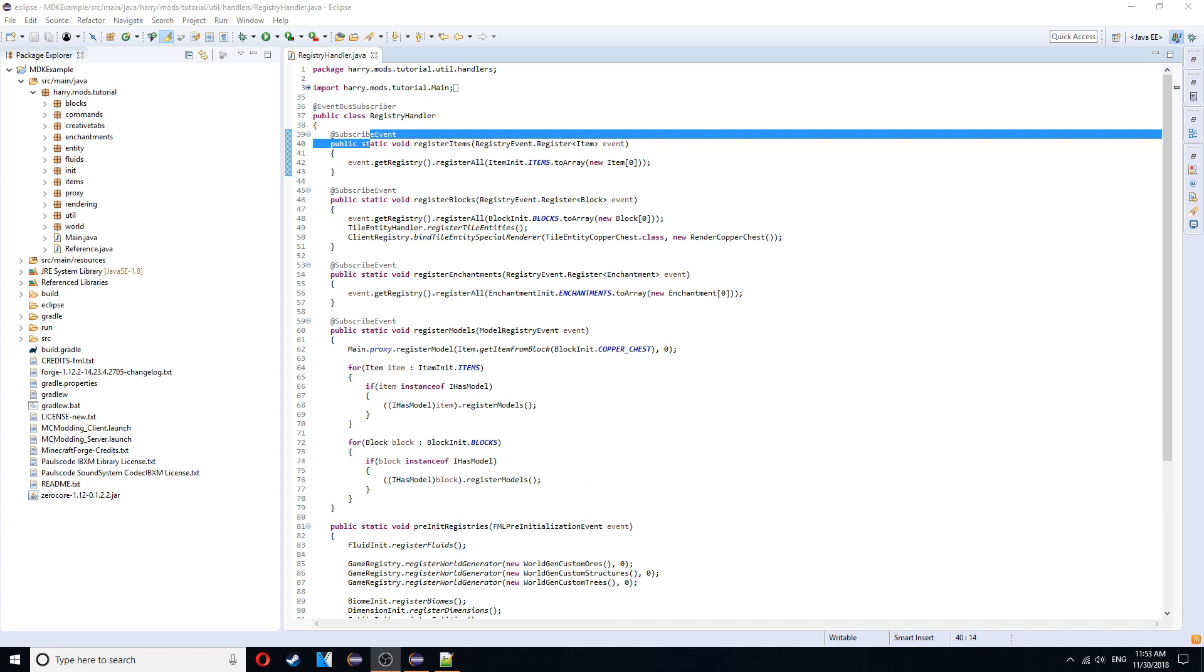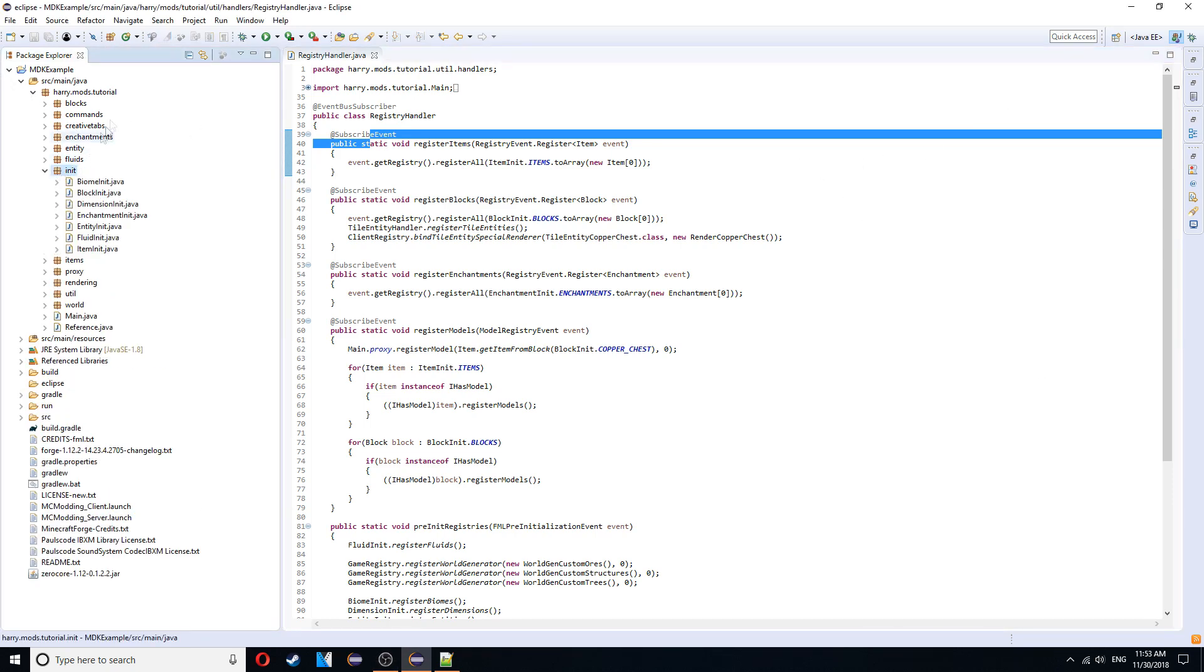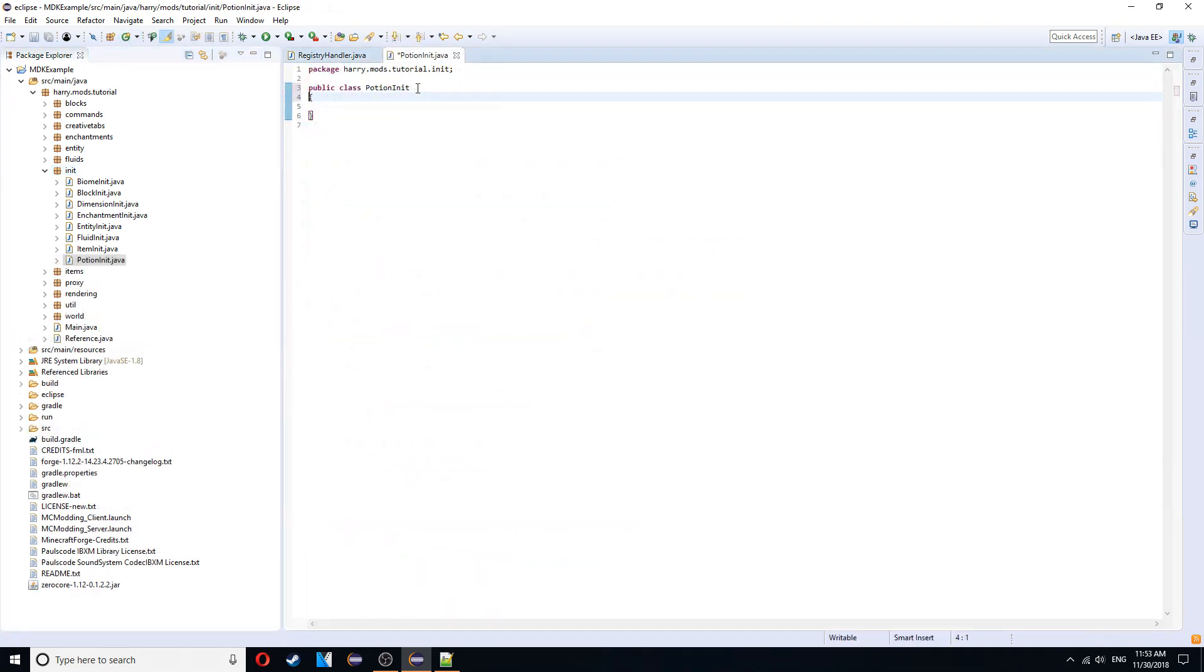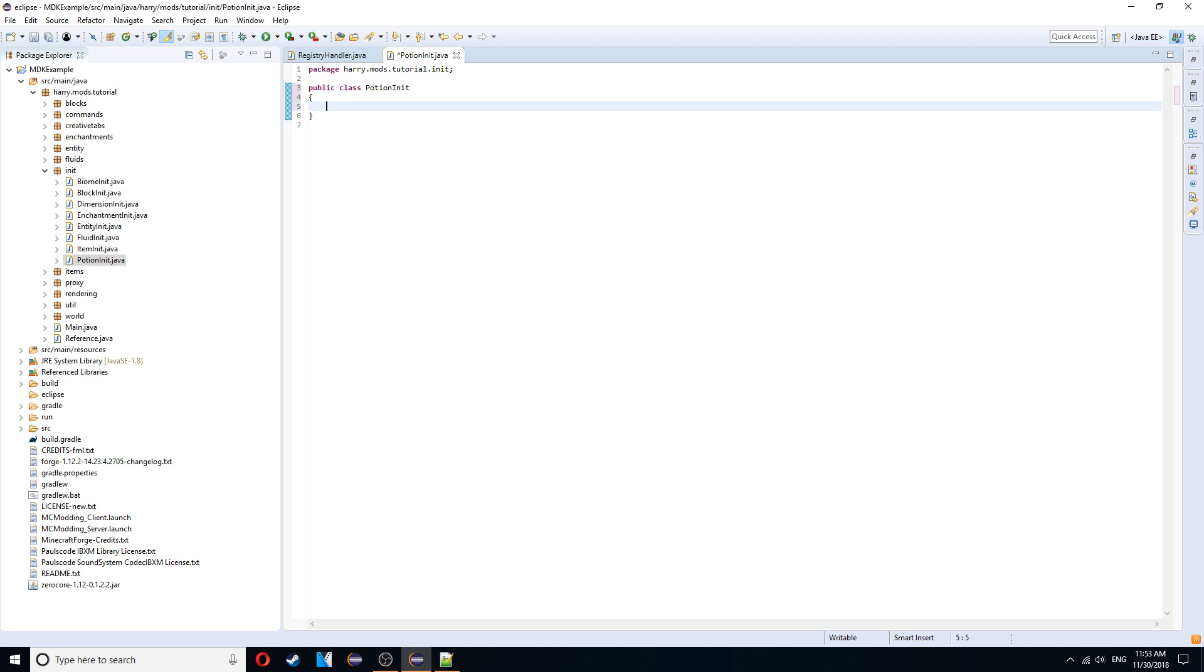First thing we're going to need to do, as always, we're going to create an init for this thing. So we're going to init and create a new class called potion init. Inside of here, there's two things we need to create when we're creating potions. That's the potion effect and the potion type. Potion effect is what's going to give you all the properties that the potion gives you. And the potion type is to do with the actual bottle that you drink to get the potion.